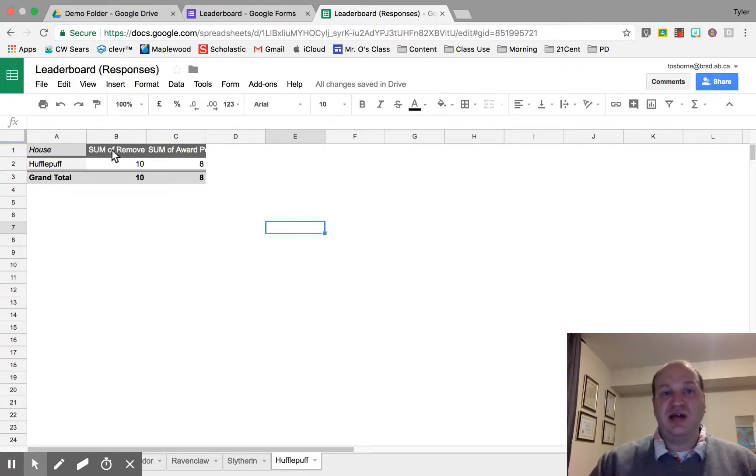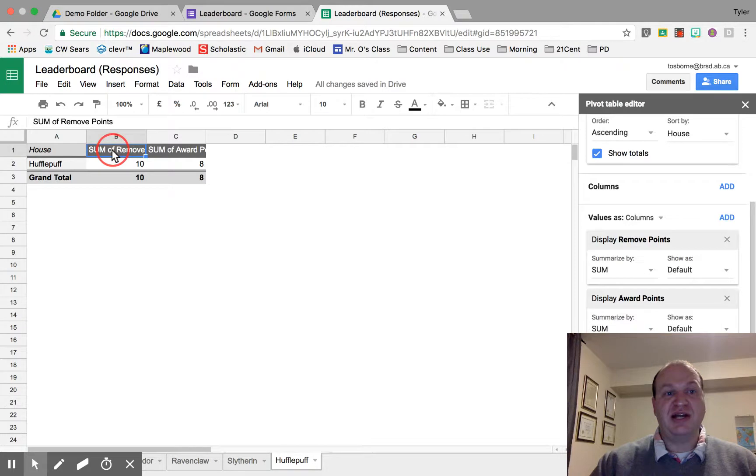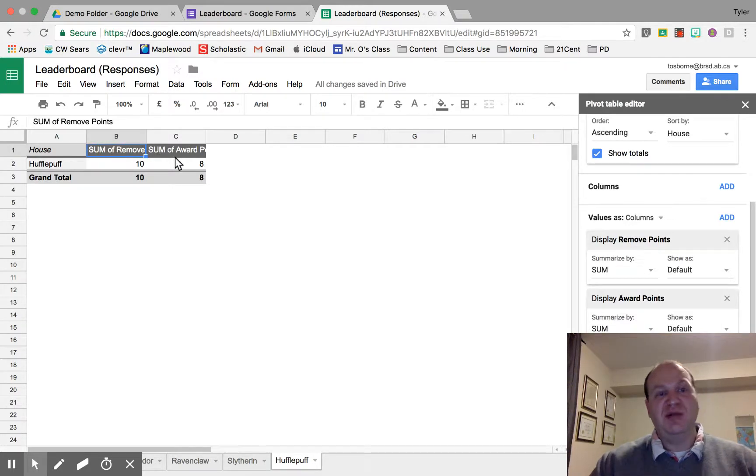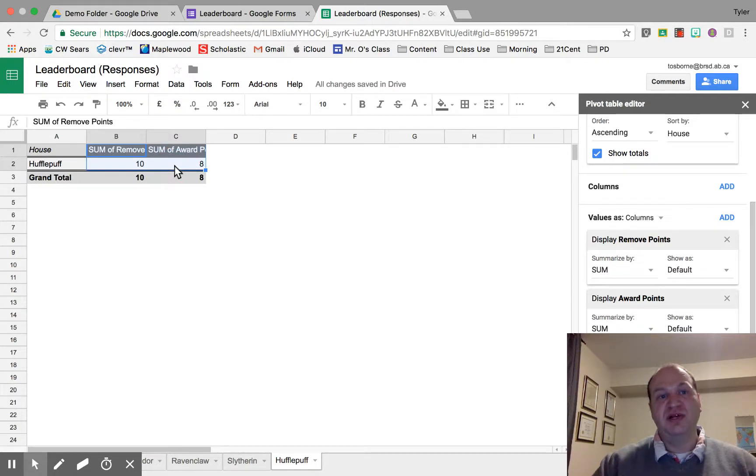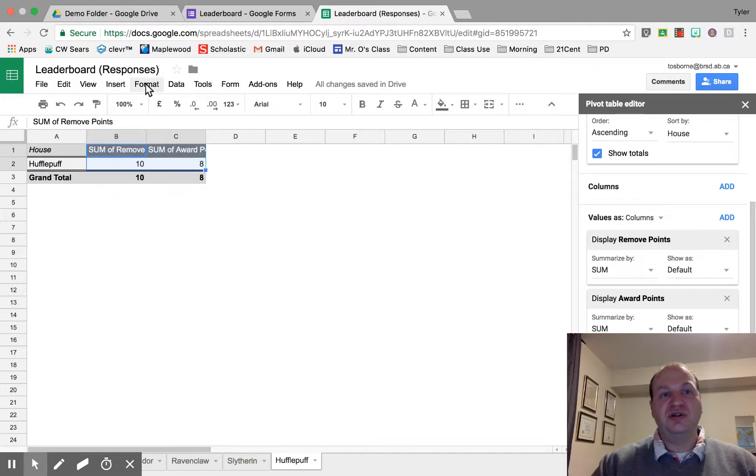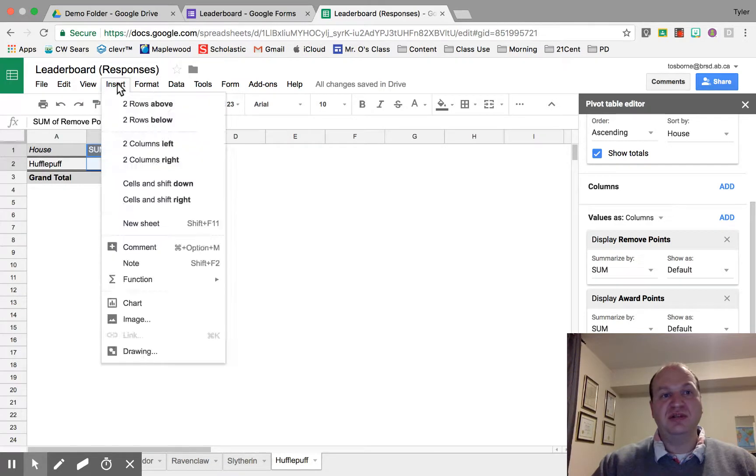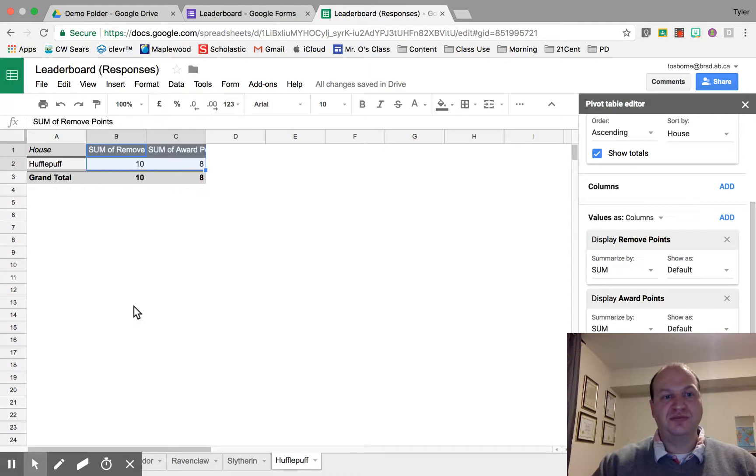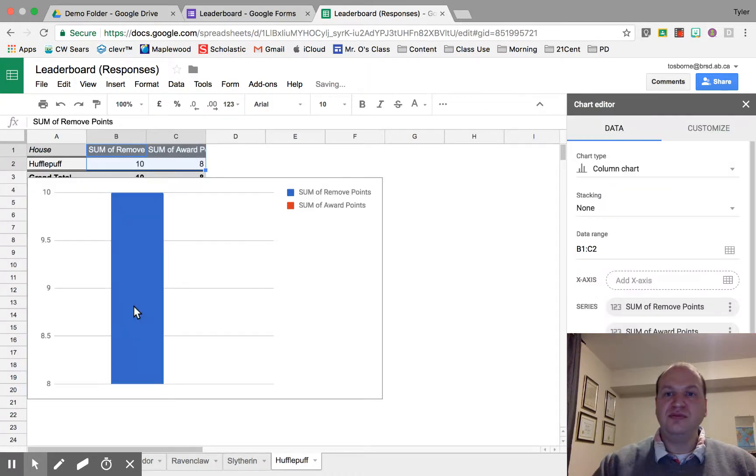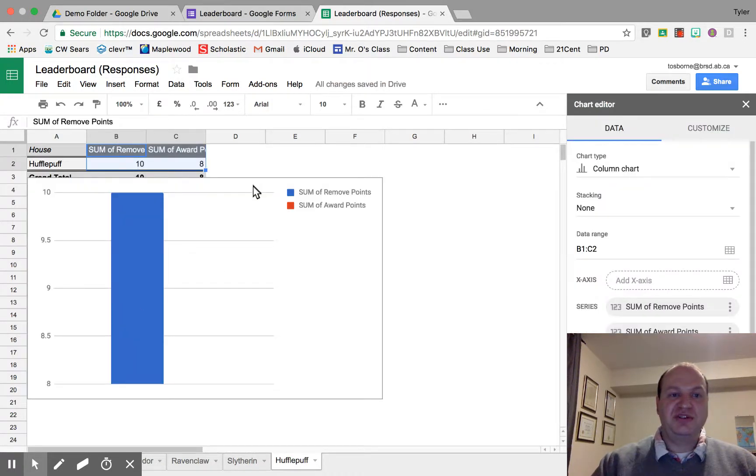So to do that, I want to select the data that I actually want inside the chart. I want the sum of removed points as well as the sum of awarded points and the numbers that correspond with them. So it's just these four cells that I want. I'm going to go into Insert at the top here, then scroll down to Chart, and it gives me this chart right here.